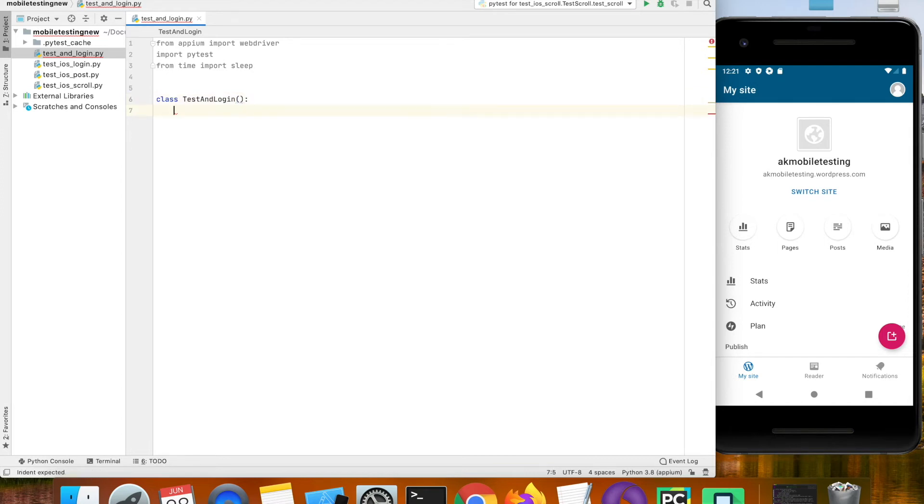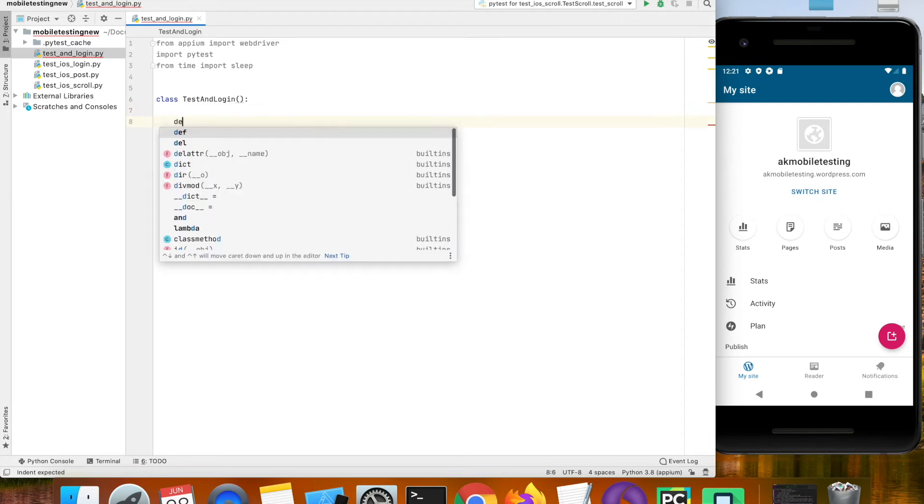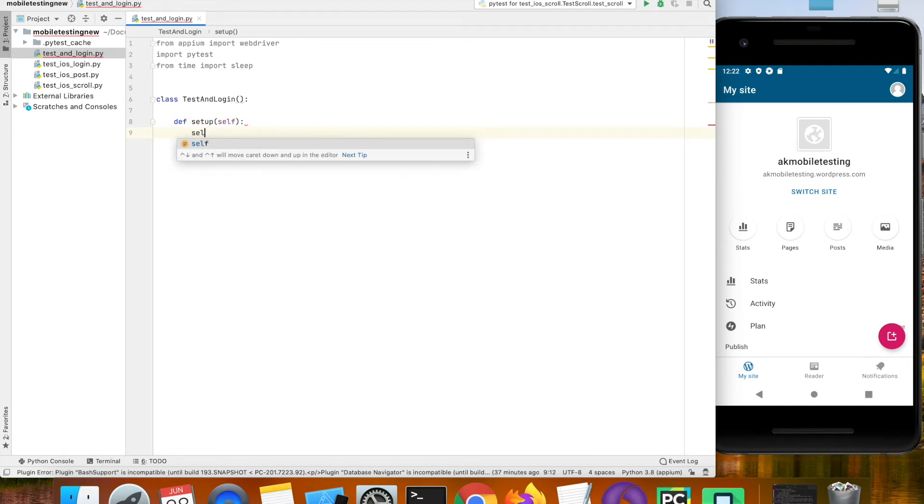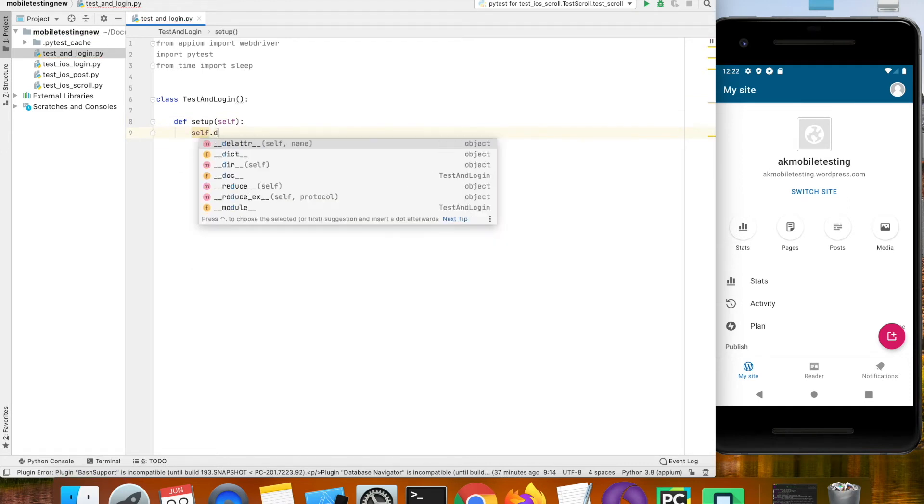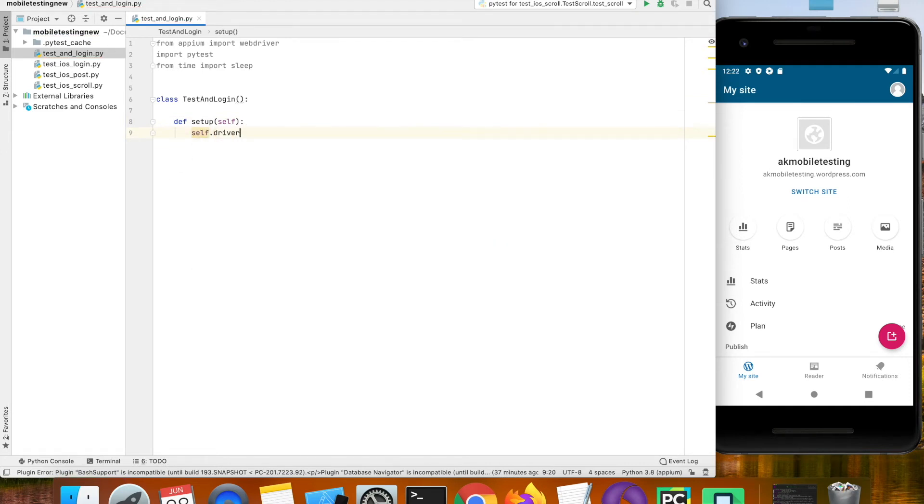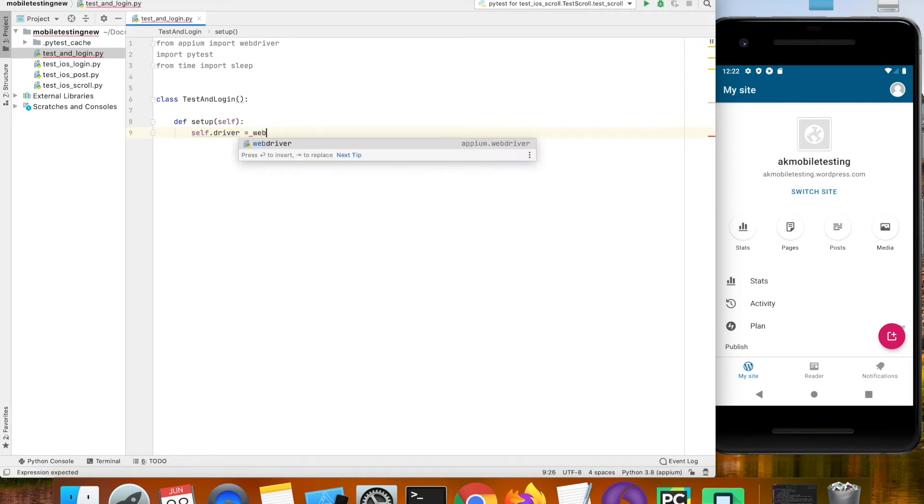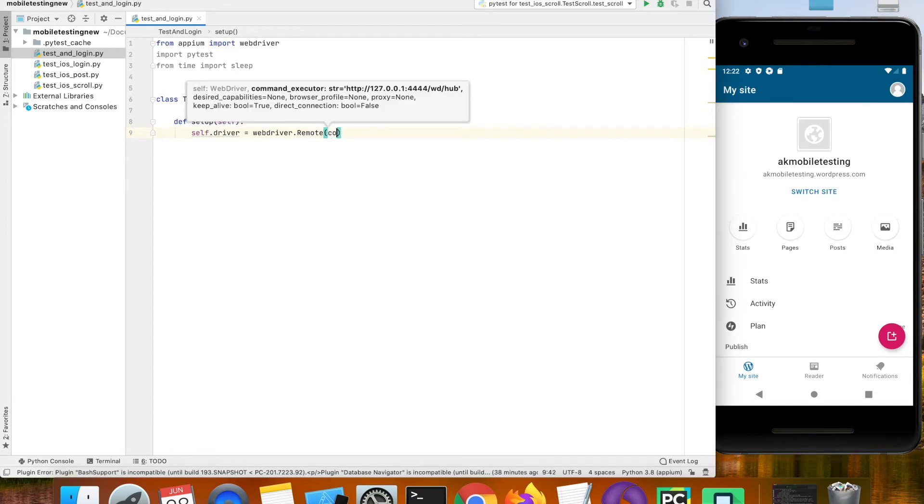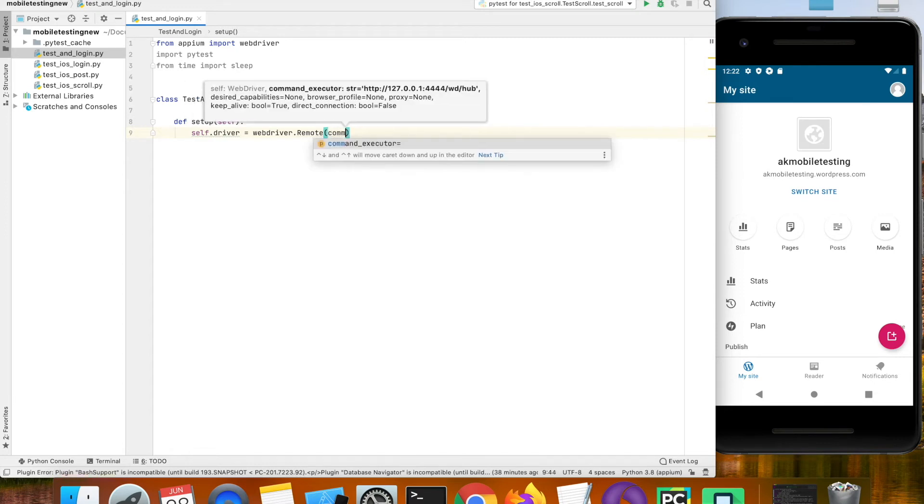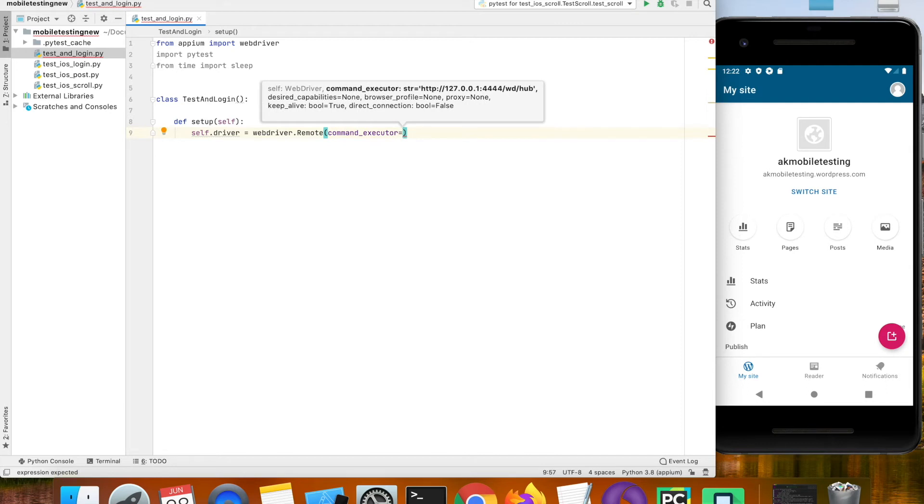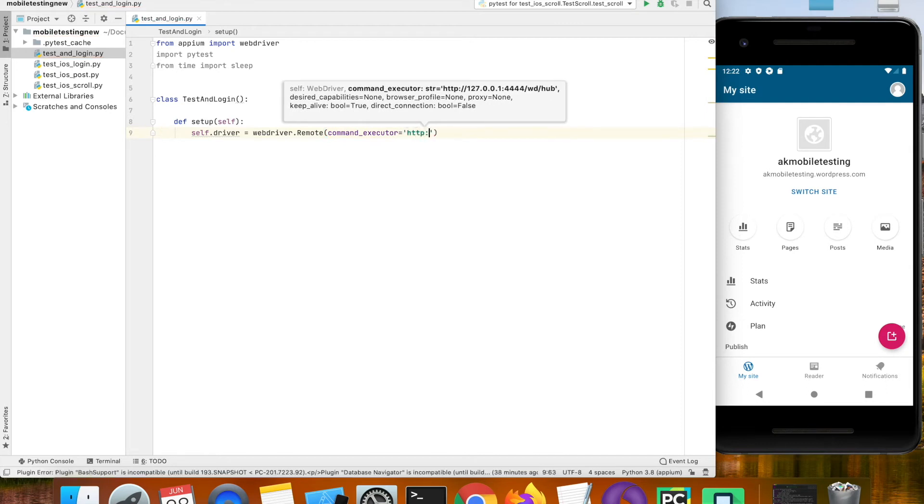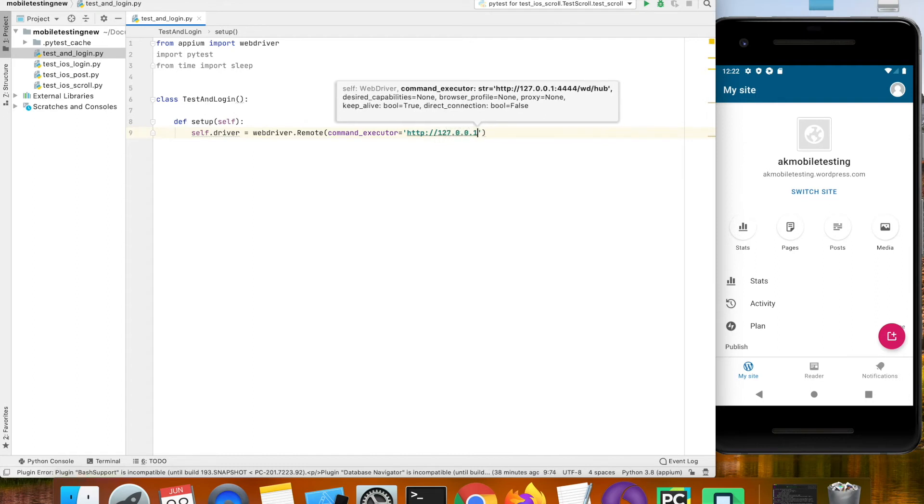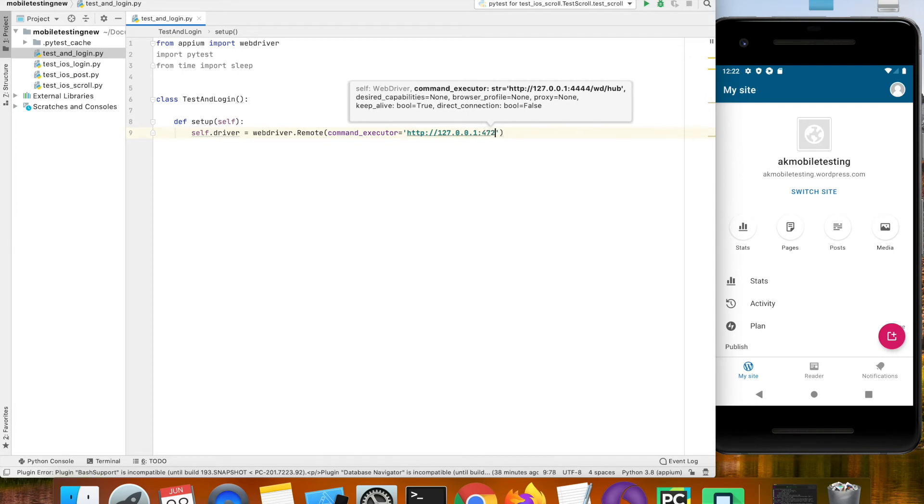Under this test class we are going to have two methods. The first method is setup method and within the setup method we are going to initialize the driver. The command is webdriver.remote and we are going to give the command executor which is the IP address of the Appium server running on port 4723.